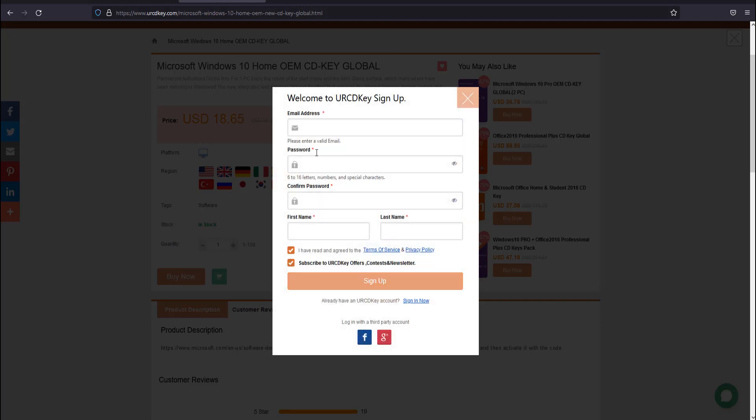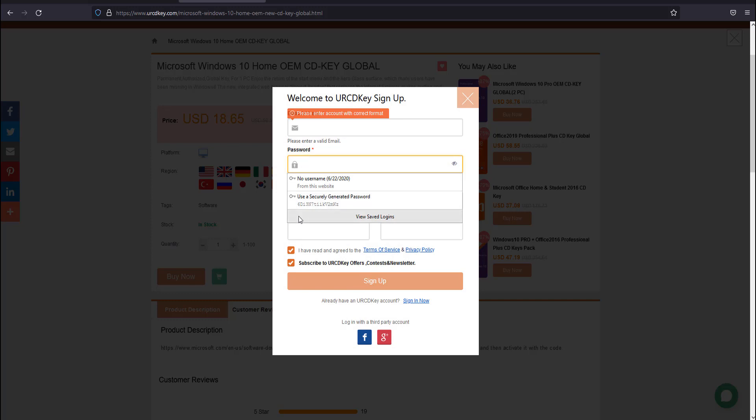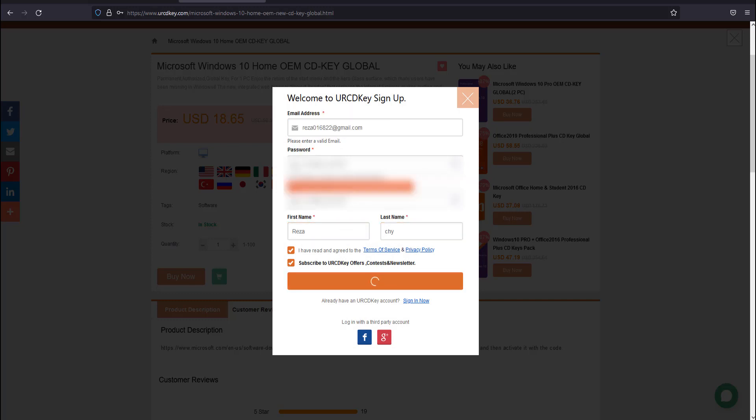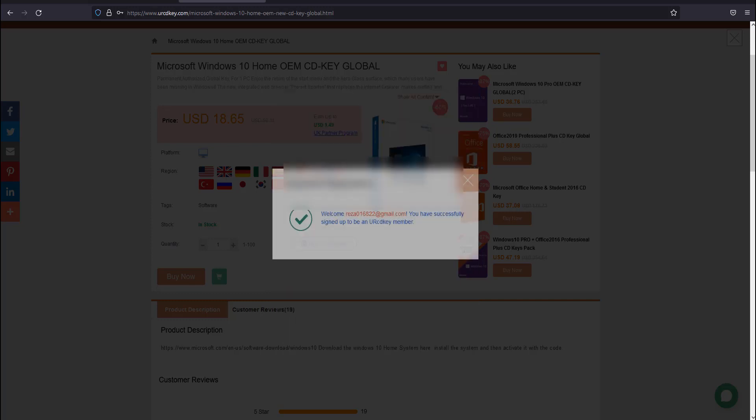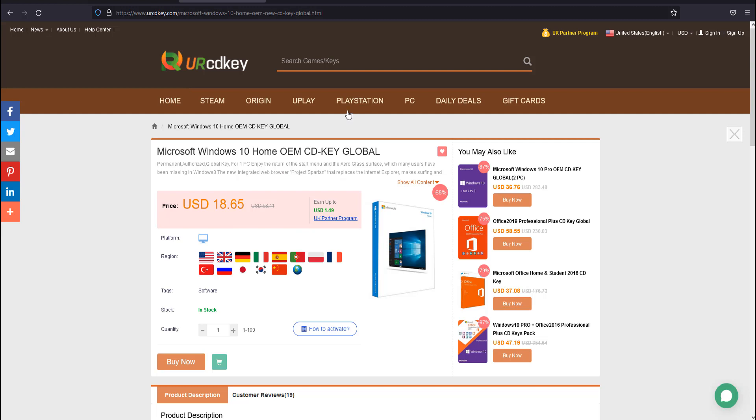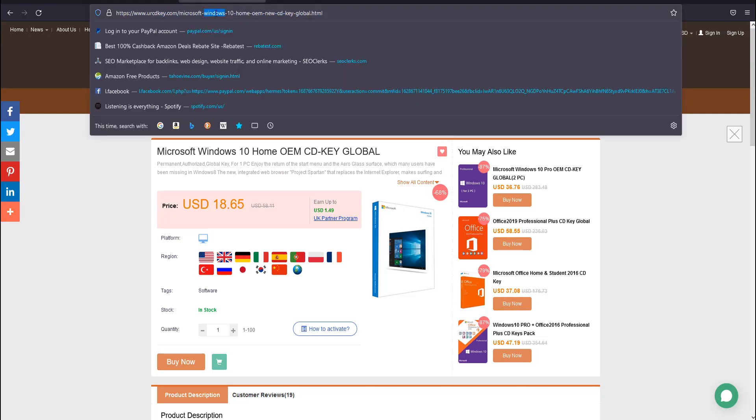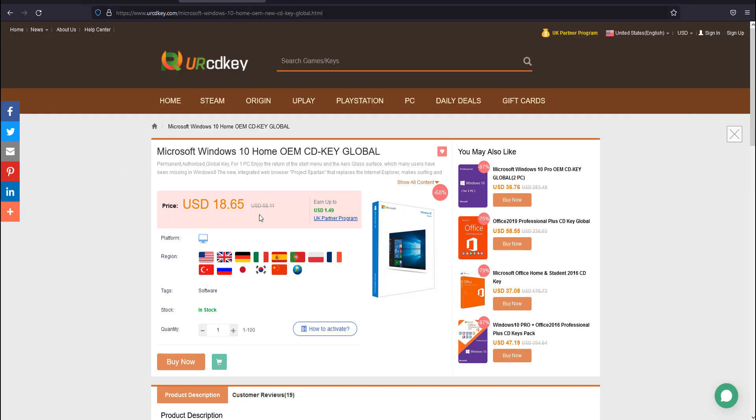To buy this, first you need to create an account using your email and password. After that, come to this link—I put the link in the description box below, please check it out.